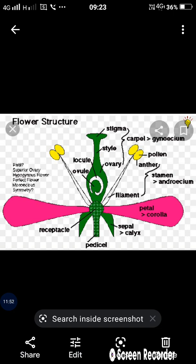The gynoecium of the flower is made up of carpels. If the ovary has a single ovule, it is called uni-ovulate, and if numbers of ovules are present in the ovary, it is called multi-ovulate. The individual parts of the gynoecium are called carpels. If the carpels are fused together, it is called syncarpous. If the carpels are many but free from each other, it is called apocarpous.